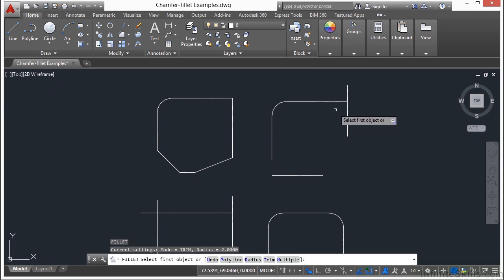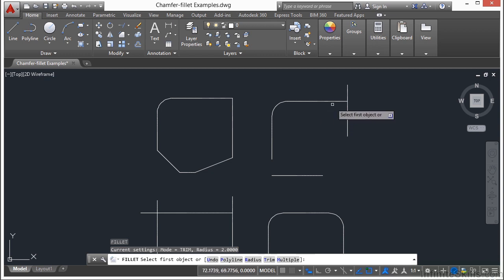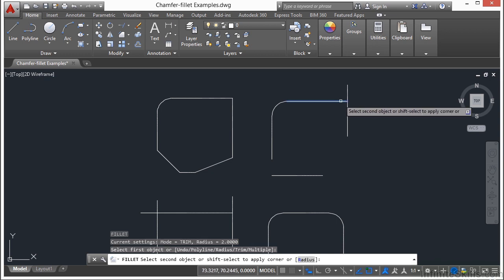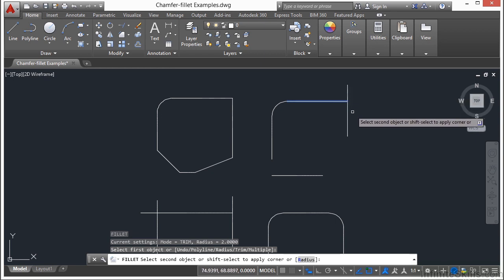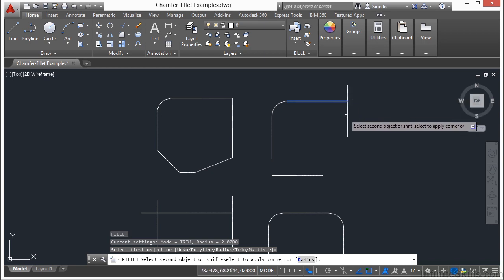Start the fillet command again, and when you do use the fillet command again, it will default back to the last radius that you entered in. So I'm still using the same 2 unit radius. So this line stops up here, or it abuts up to this other line. If I pick up here, it'll put my radius on the top. If I pick down here, it'll go towards the bottom.